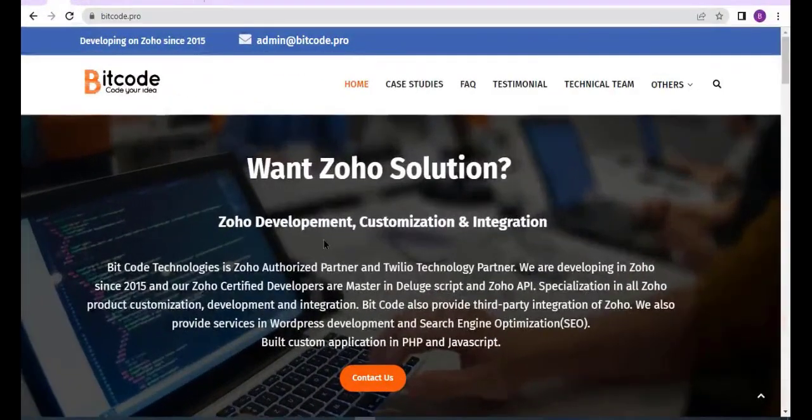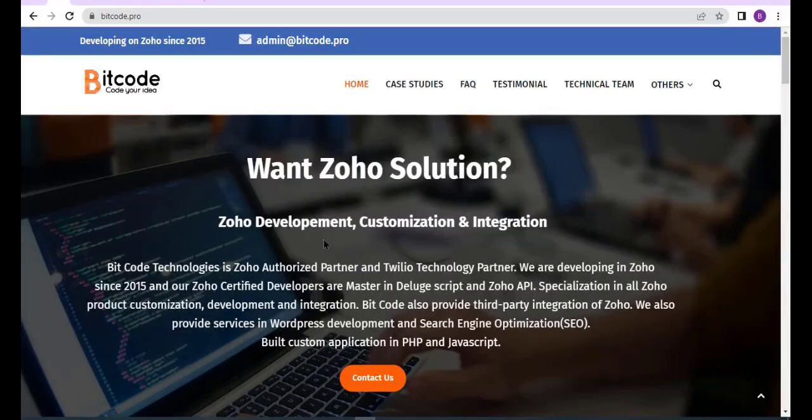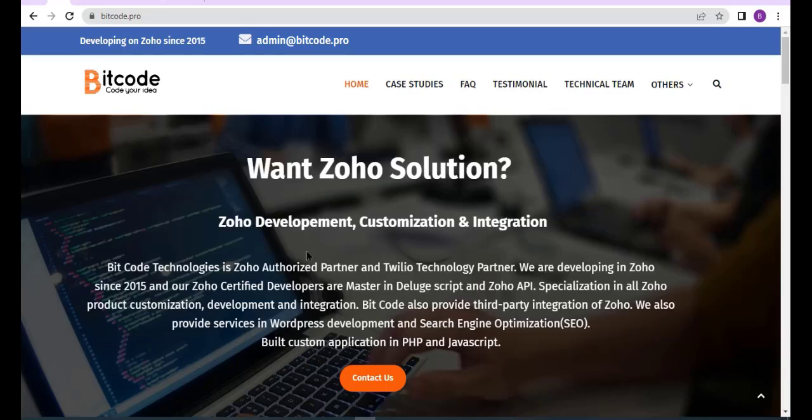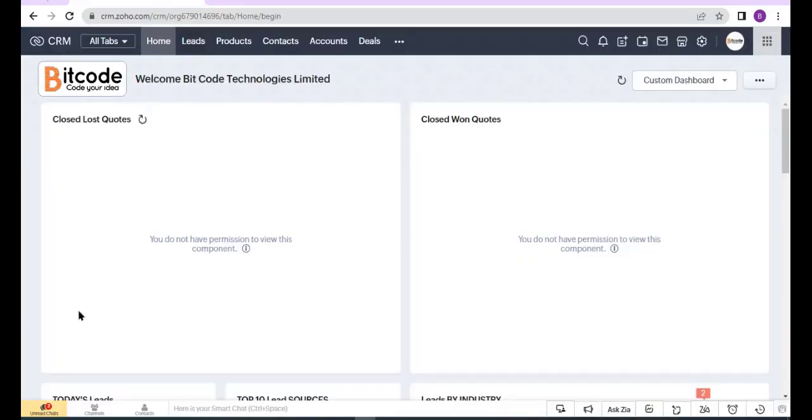Hi, I am Hujai, a developer at Bitcode Technology Limited. Today I will show you how to update selected records by a custom button in Zoho CRM. So let's get started. This is the Zoho CRM home page. First, I will create a function.